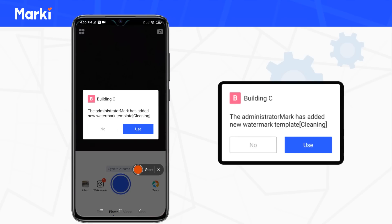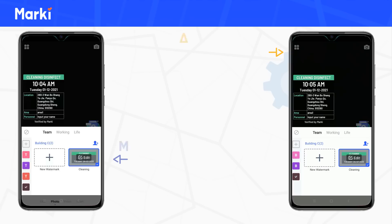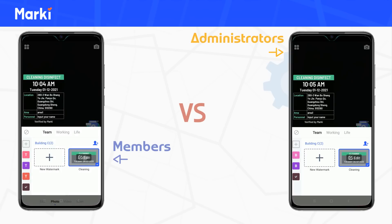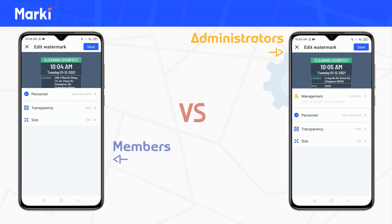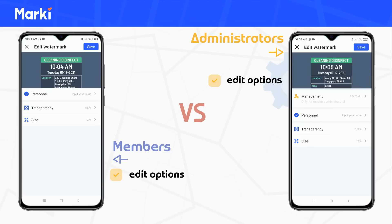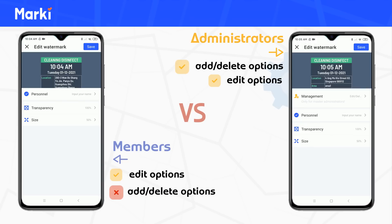After administrators customize the options in a watermark, team members can only edit the information within each option, but are unable to add or delete them, which ensures a unified format.